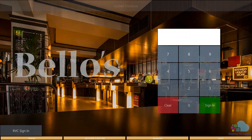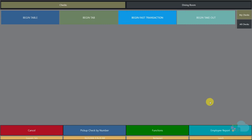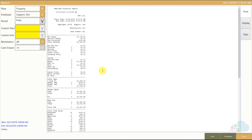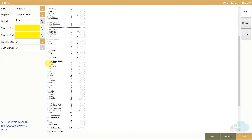Welcome to another Symphony tutorial. In this video we're going to talk about menu item configuration — more specifically, major groups and family groups. These are two items we use for reporting purposes. Signing in to the workstation and pulling up an employee report, we can see on the bottom section of the report the breakdown of all our family groups.